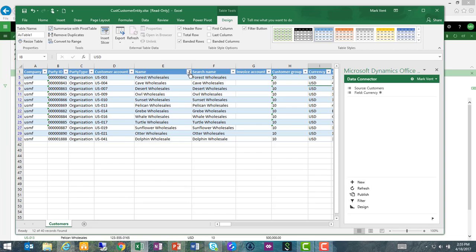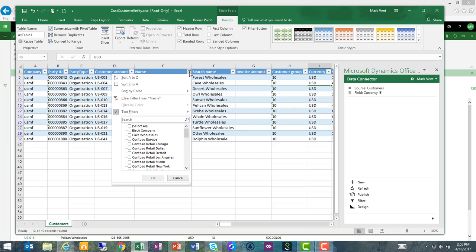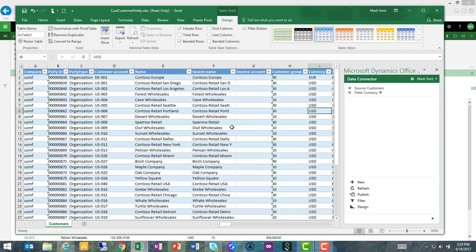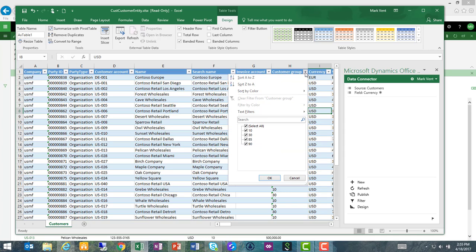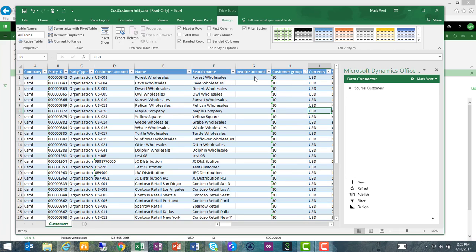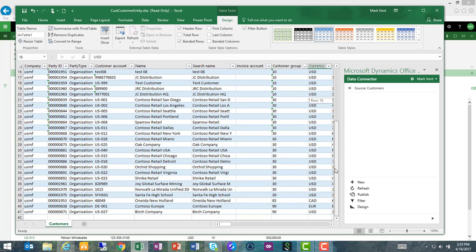Let's go ahead and remove our text filter to get back to all records. And let's do one more sort, in this case to show all of the customer group IDs in ascending order. I can see that all of my wholesale customers have the correct customer group 10. I can see that my retail customers have the correct customer group 30.